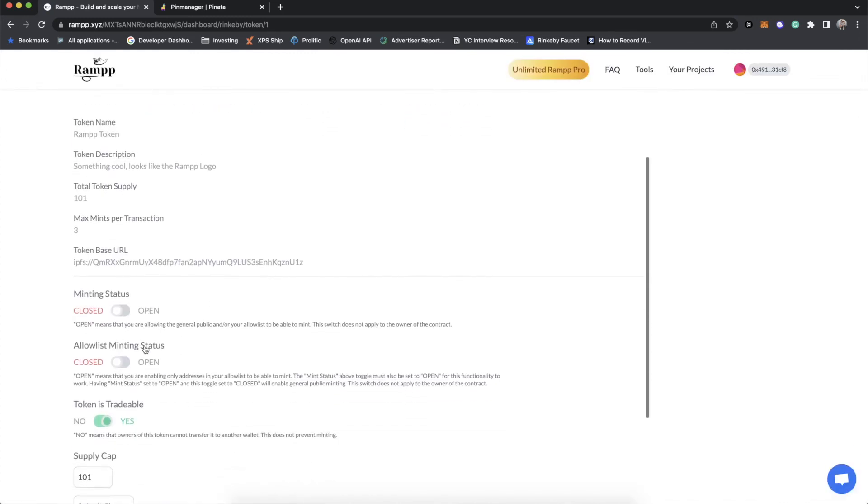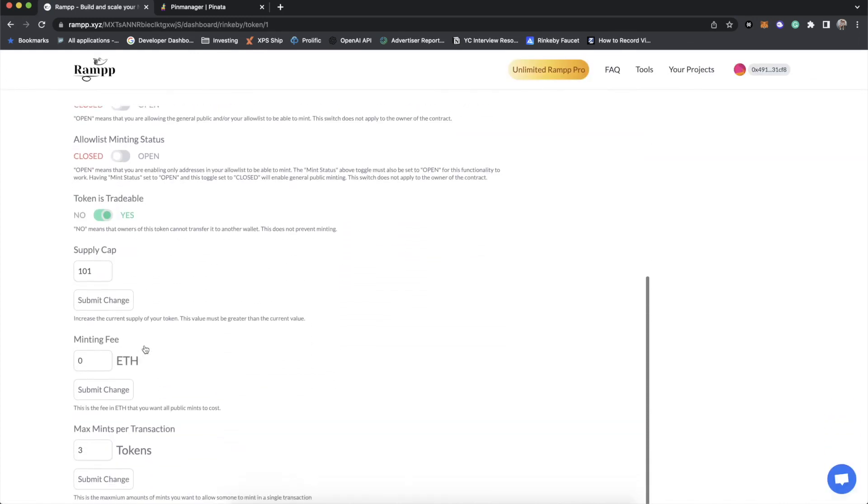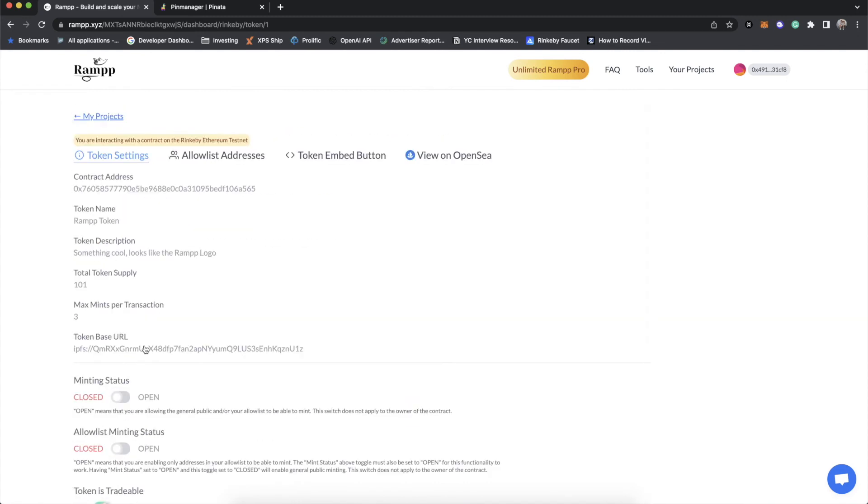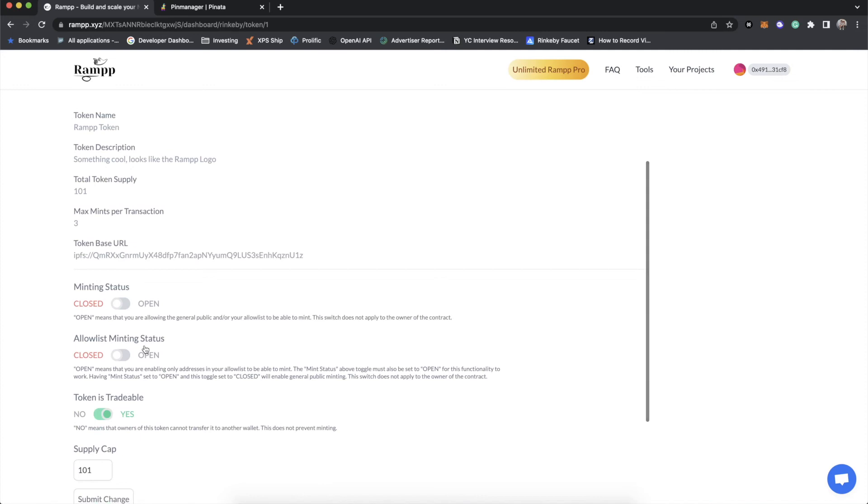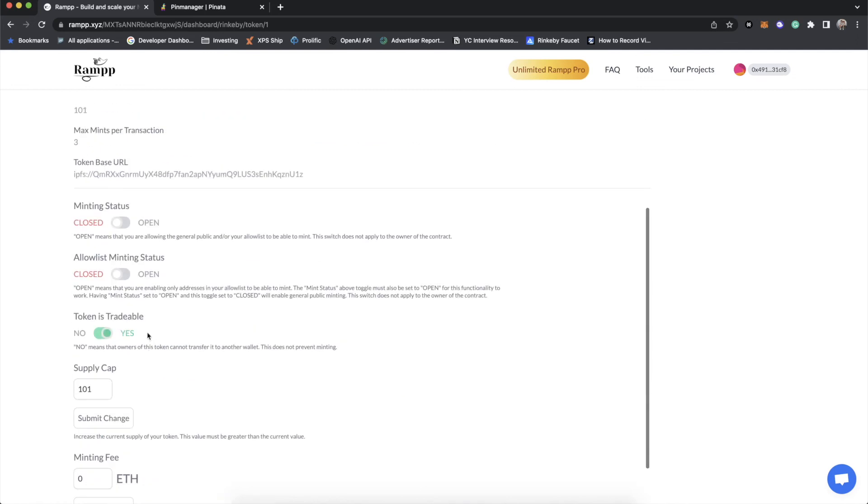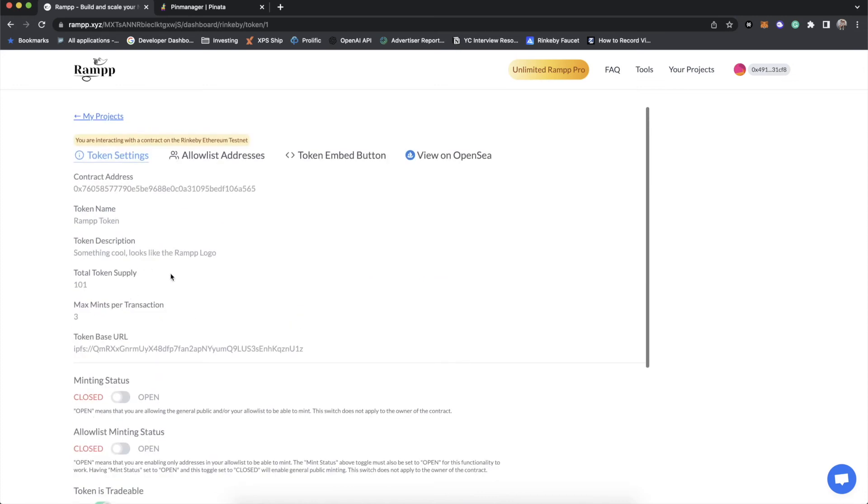Now, this is where things become very familiar to ERC-721A. You'll notice that all of the details and the controls you have are available right here, and they apply only to this token. So you can prevent just this token from being minted, open, or closed. You don't have to control the whole contract. You can just focus on this specific token. Same goes for allow list.